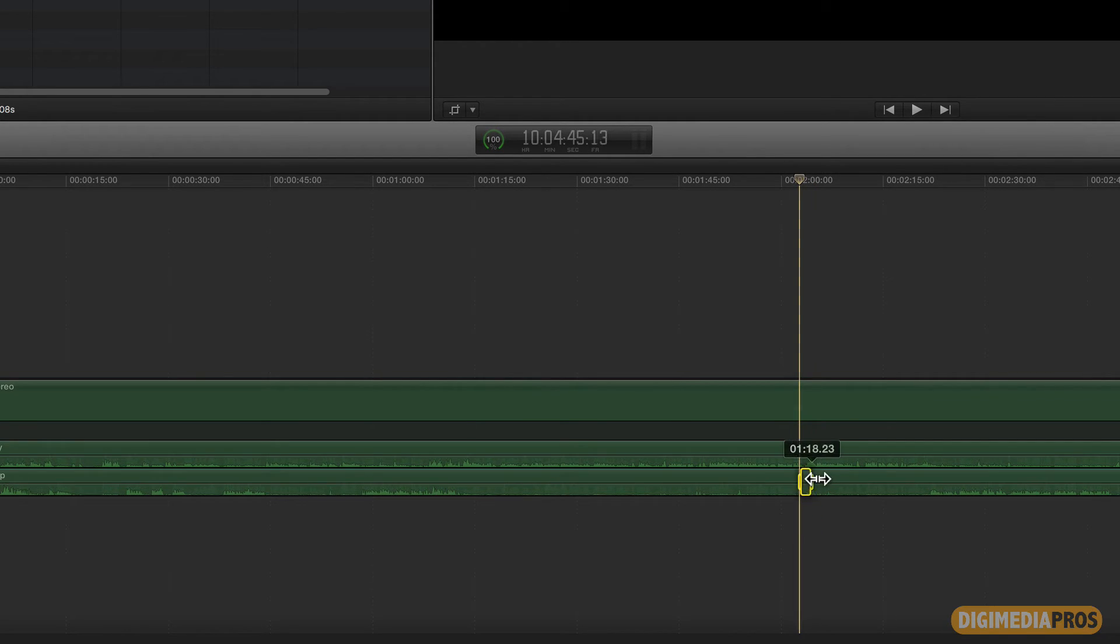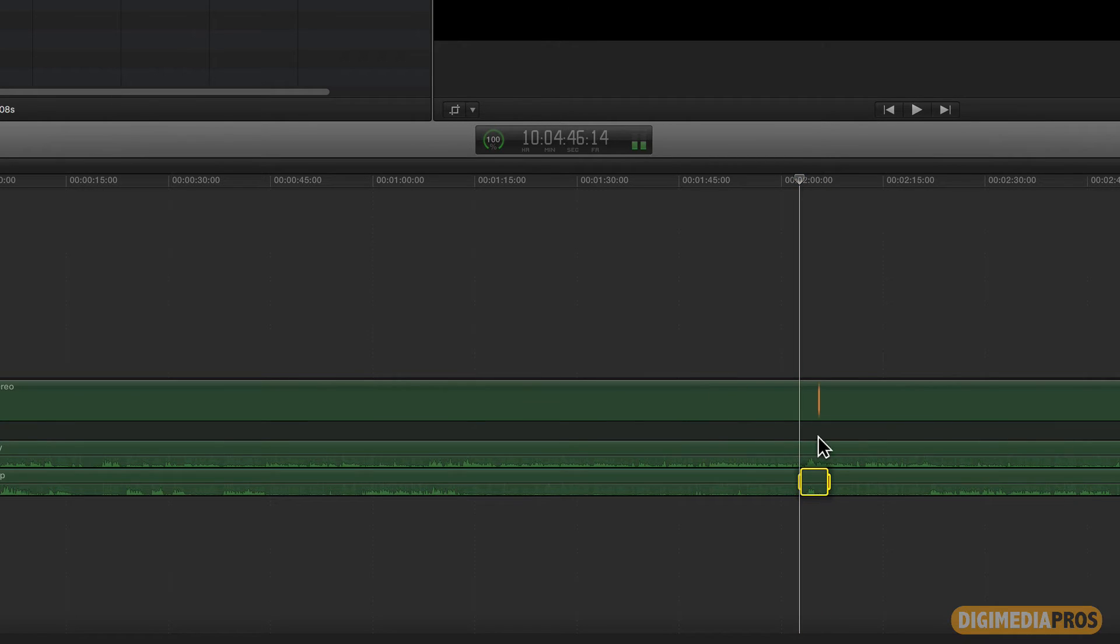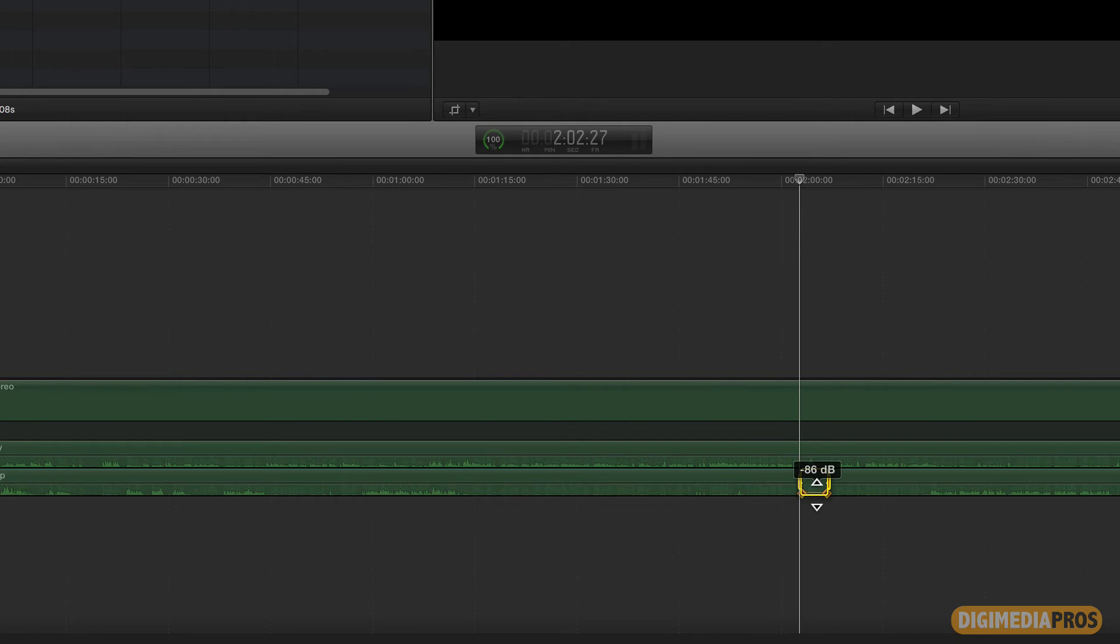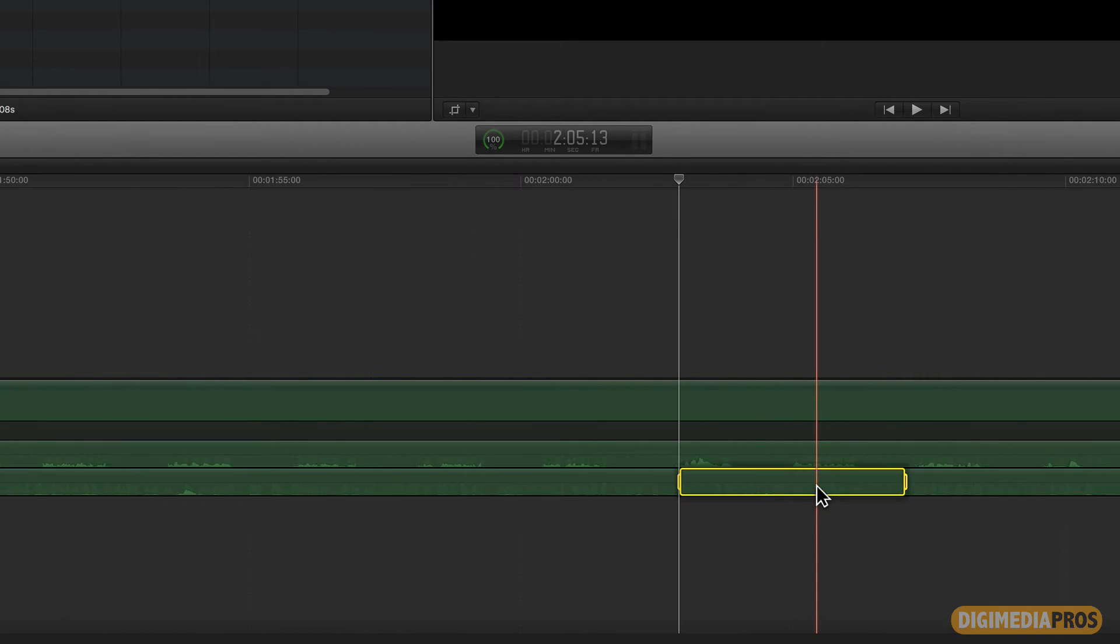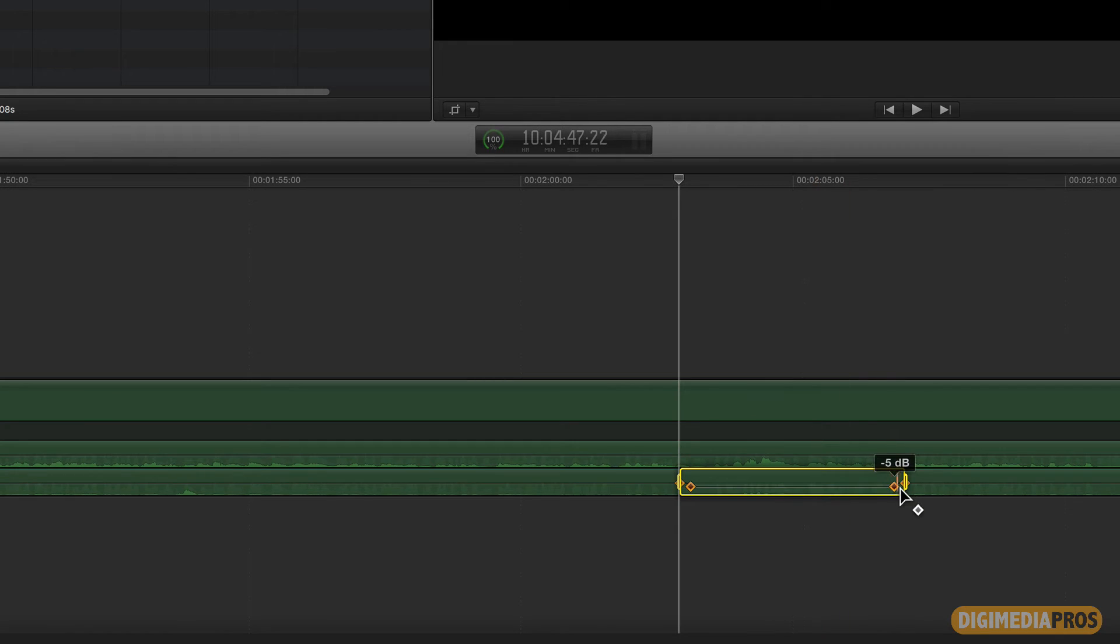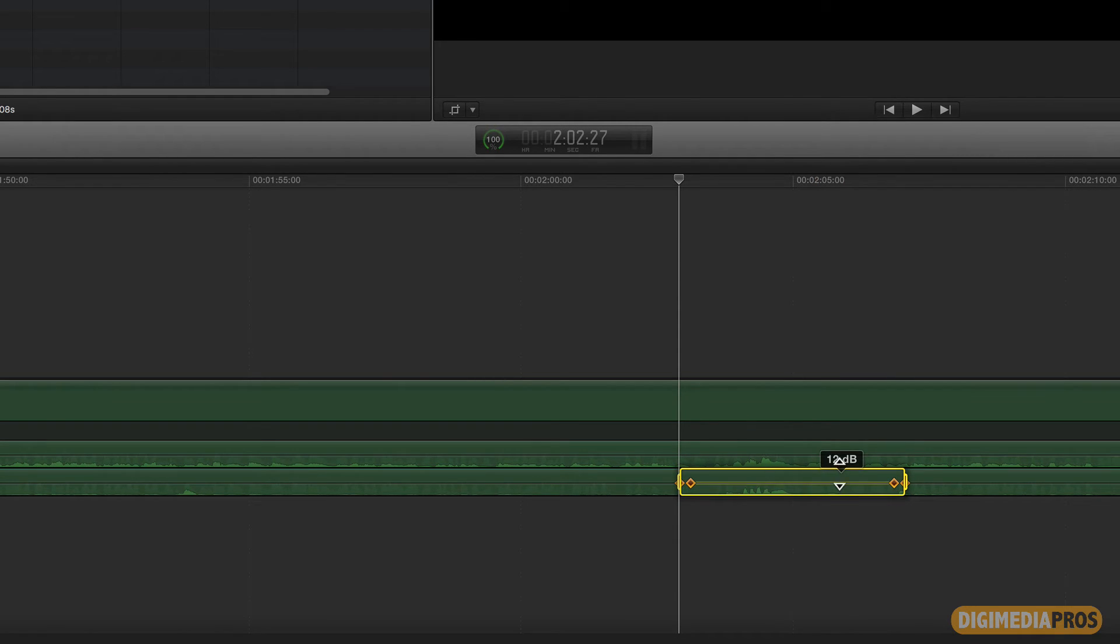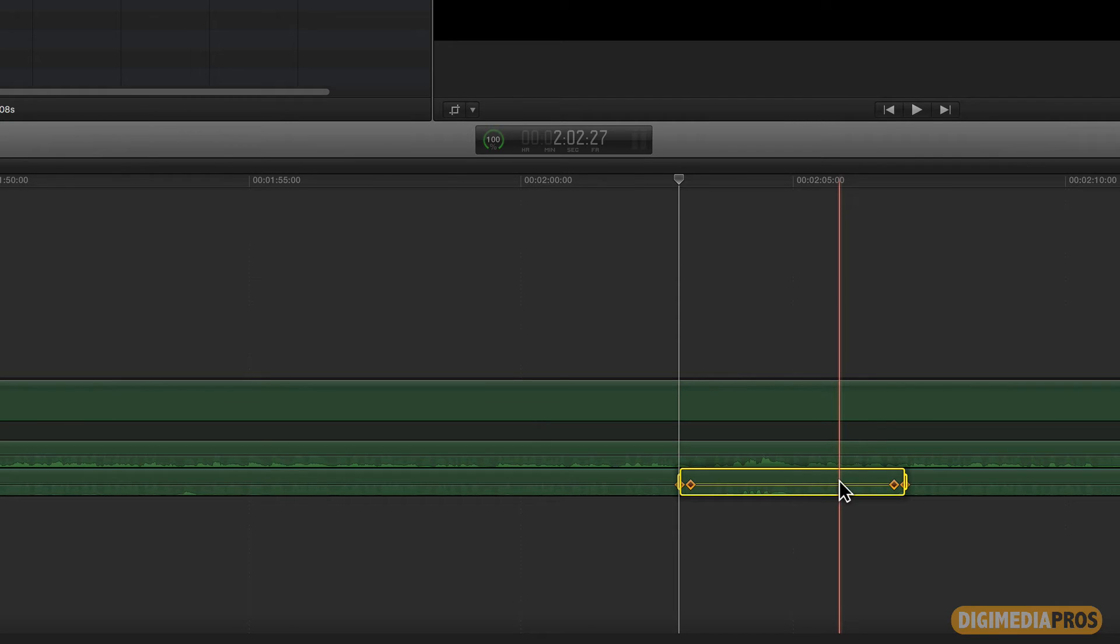And so I'm just going to drag a range out. I don't even have to be in the range tool and I can take the audio down. And you'll notice that Final Cut Pro 10 here automatically creates fade handles when we adjust the level between in a range.